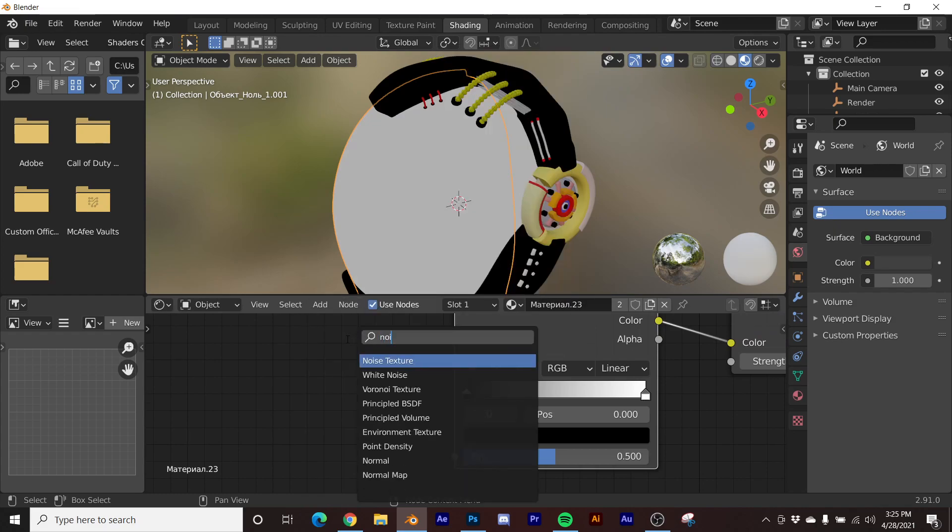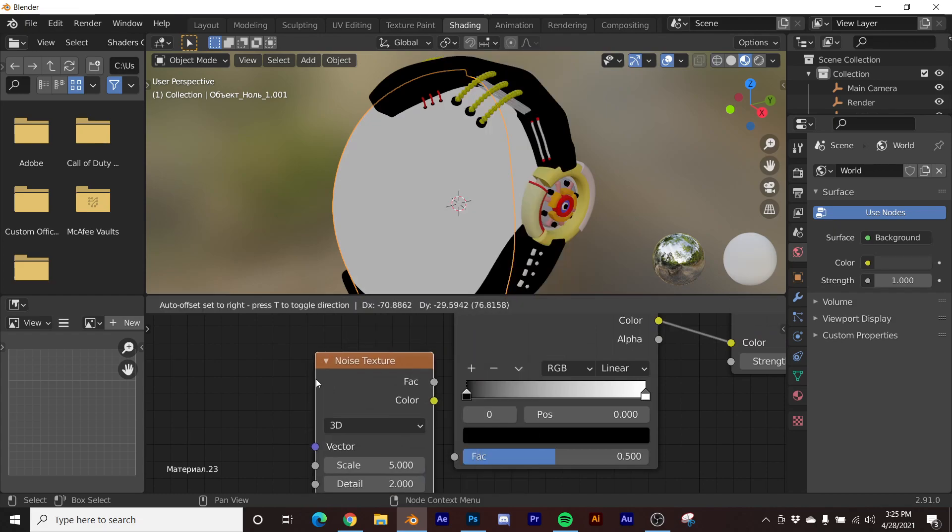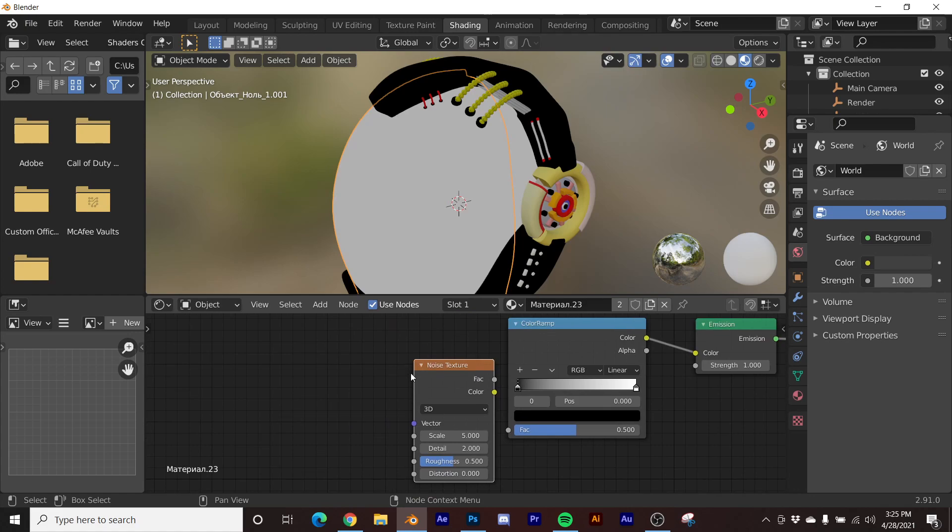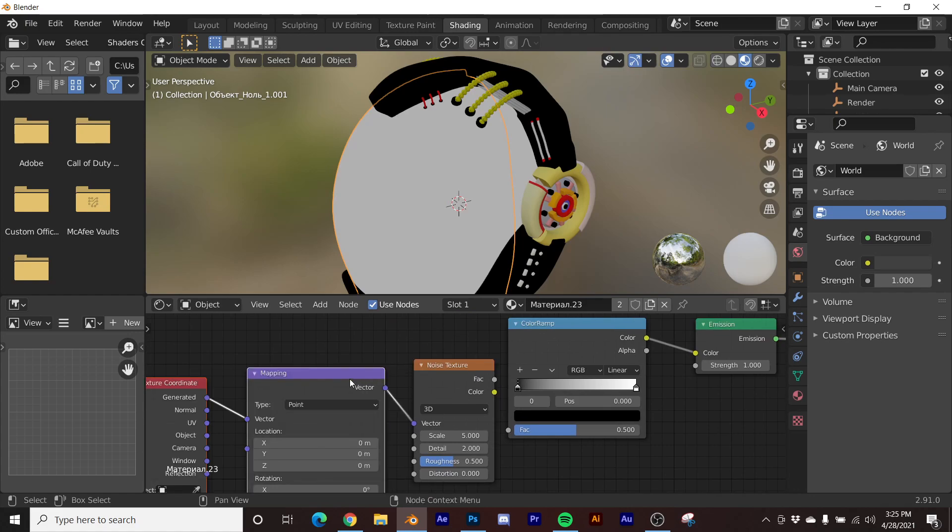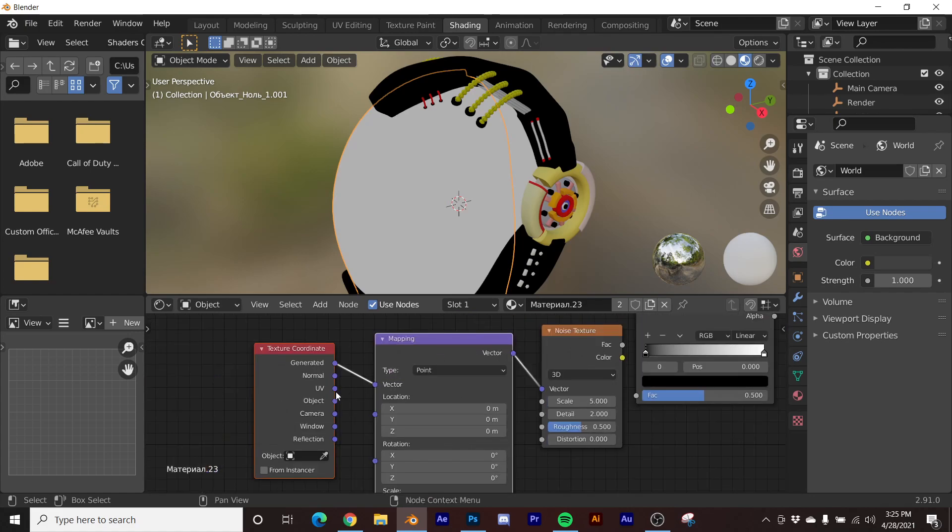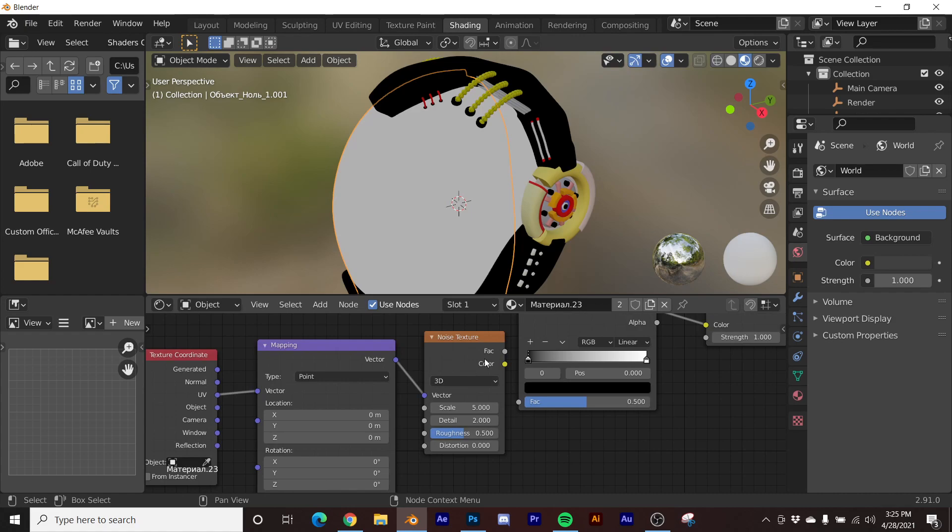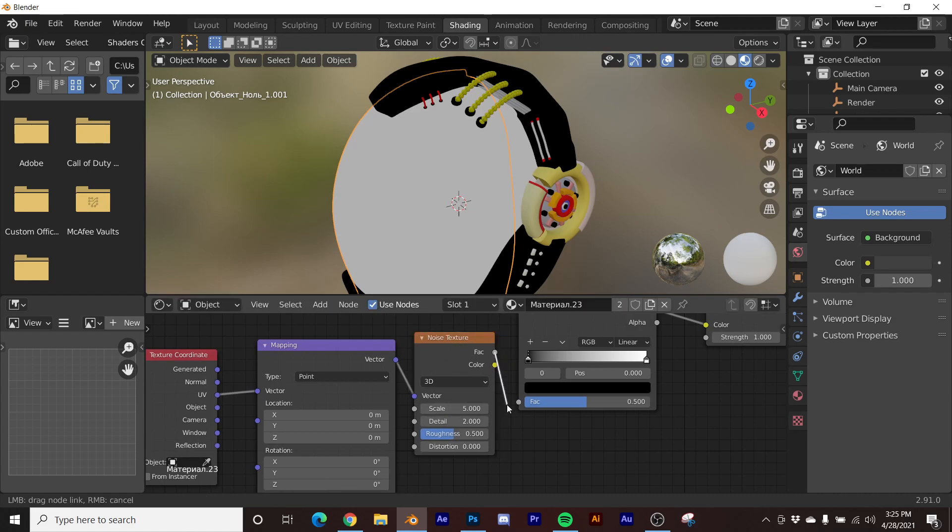Now I'm going to get a noise texture. With the node wrangler, we're going to hit Ctrl+T. I'm going to use the UV coordinates because that's what we did. We did some UV stuff. Unplug the factor into the color ramp.